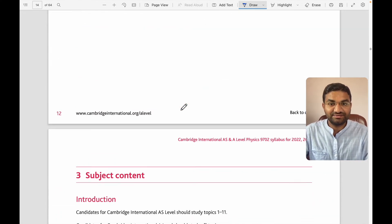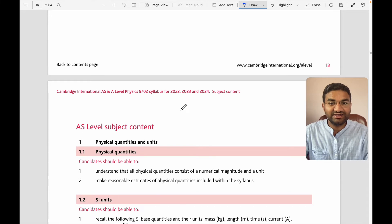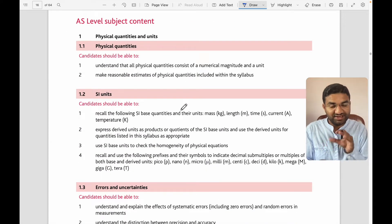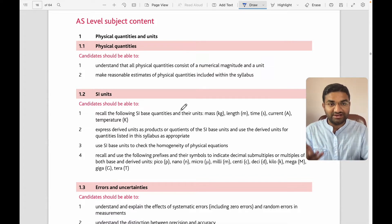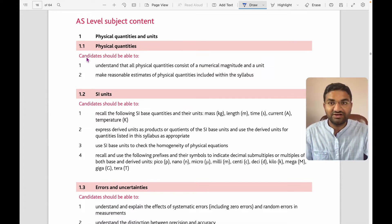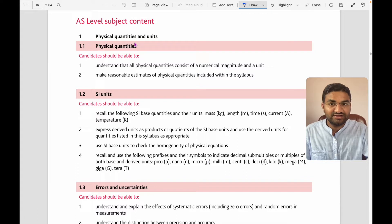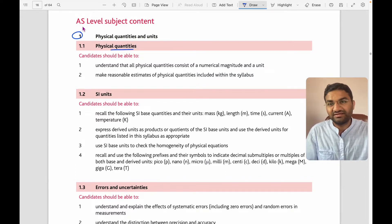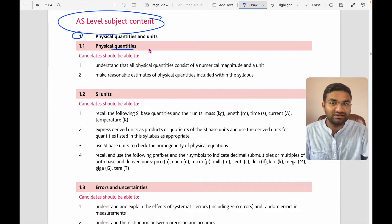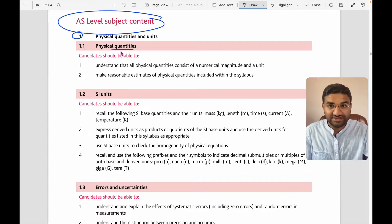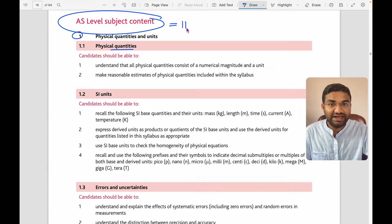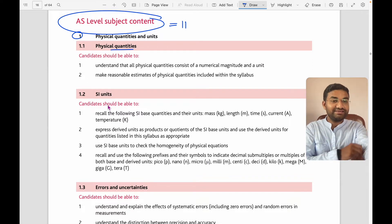Now we'll discuss the subject content — what topics are in each area. For physics, the first topic is physical quantities and units. These are the AS-level subject contents. As mentioned, there are 11 topics for AS level and we'll go through them one by one, analyzing what's important.